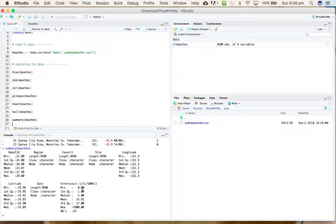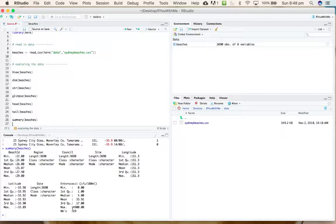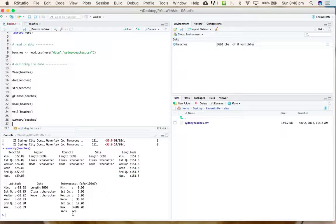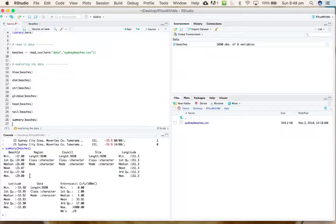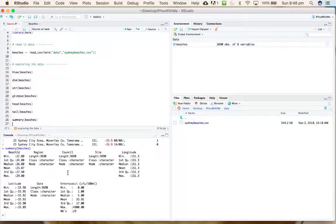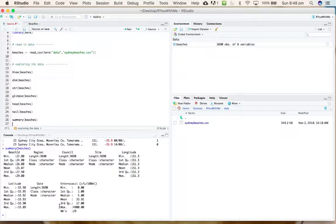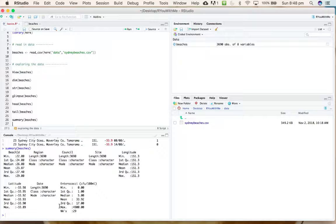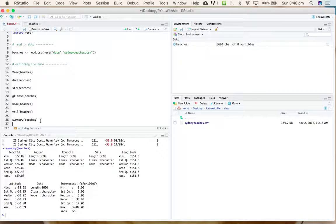In this case, because most of them are characters, it's not actually very useful. It's good to know that the bacteria levels vary from zero to 4,900 and we have some missing values. Also, it's interesting to note that R has assumed that our date variable is characters, which is probably going to cause us some problems down the road and we might need to change that.